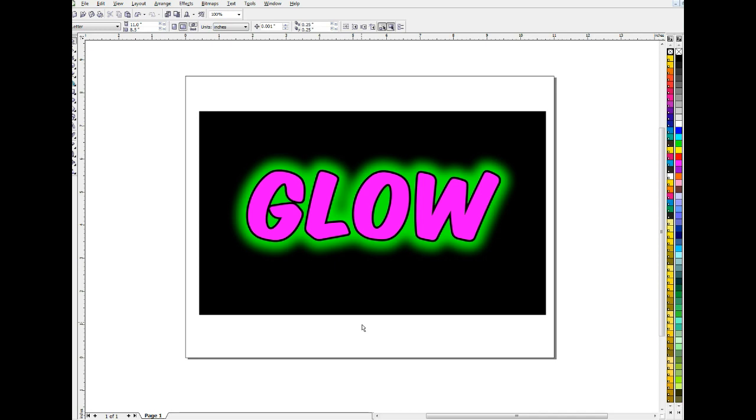But now you can see there are a hundred different things you can do with this now that we've created it. And you can always give it more of a glow. You'd have to go back to your outline to do that. You can give it less of a glow depending once again upon what you're trying to do. So have fun with this. Experiment with it. It's a technique I think you'll use often. And I hope your next project goes well.